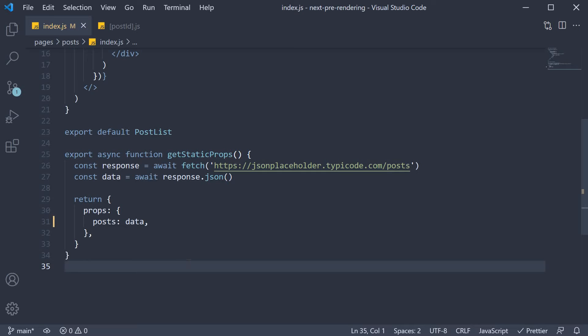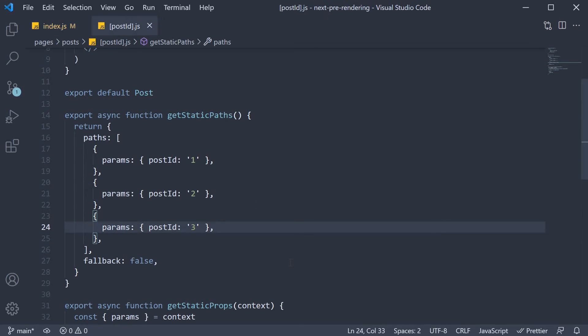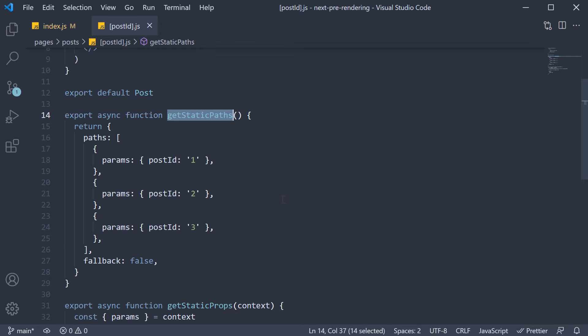But now that we are loading 100 posts, we also need to inform Next.js that 100 pages need to be statically generated. And you already know, we do that using getStaticPaths. At the moment, we have 3 post ids hard-coded, which will generate 3 pages. I could add 97 more objects here and that would work, but it is not a feasible solution.